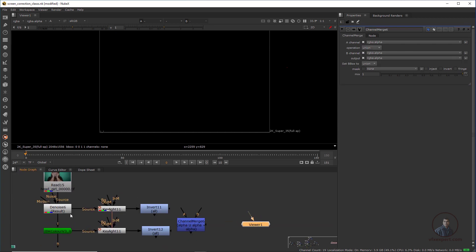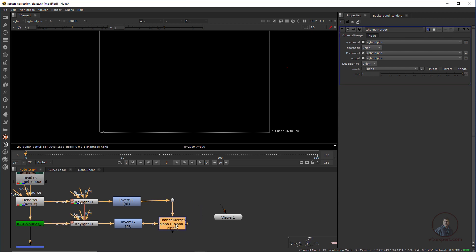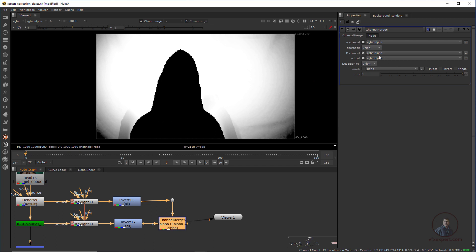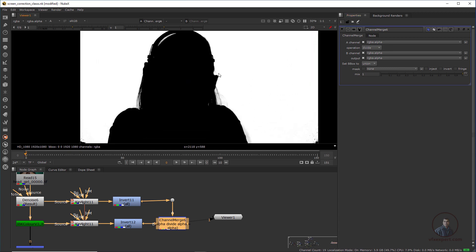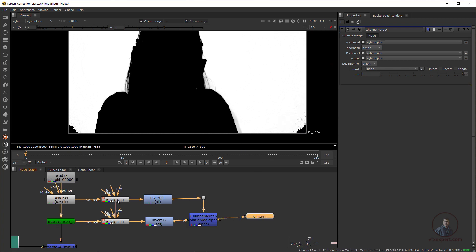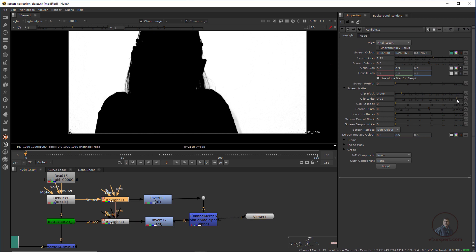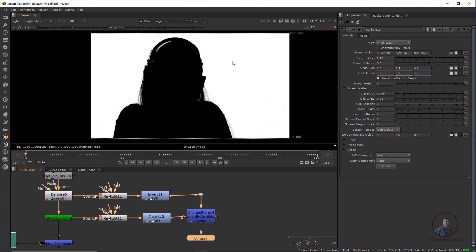Whatever you removed from this Keylight — this will be our foreground, and the clean plate result will be our background. Hold Ctrl and click to connect. Select and press one, then double-click. In the Channel Merge node, the operation we have to use is 'Divide.' Now you'll get this result. Everything is looking fine but there are some small problems visible. Double-click on this Keylight and recover this to fix it. Finally, whatever we are getting, we have to convert it to an alpha channel only — not RGB.